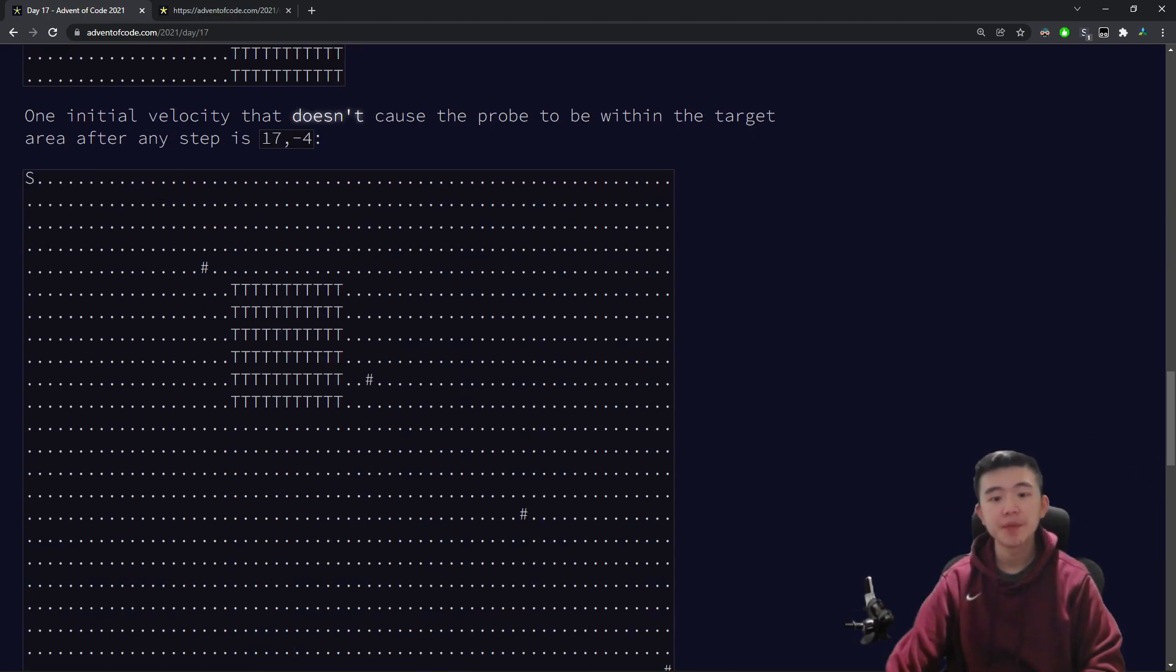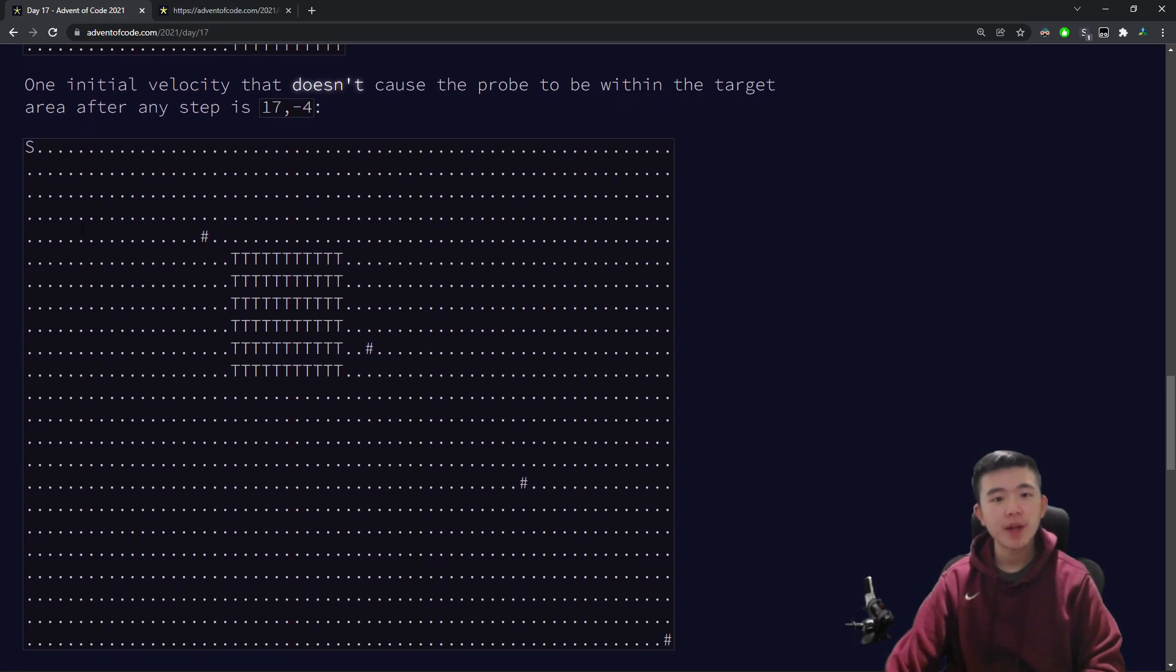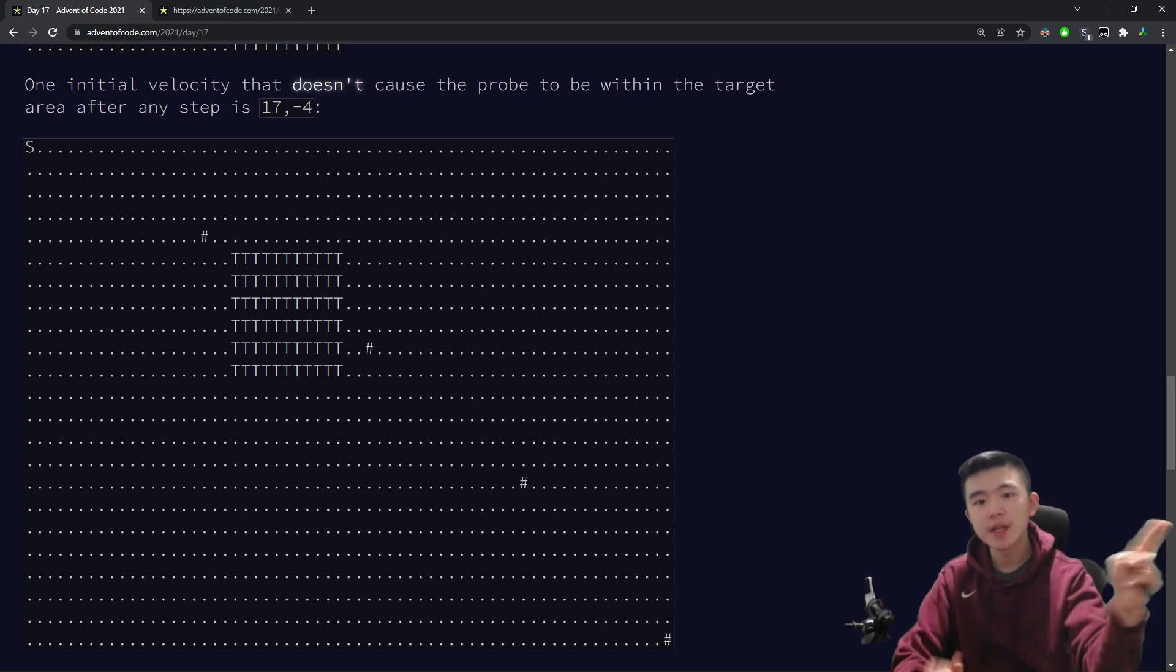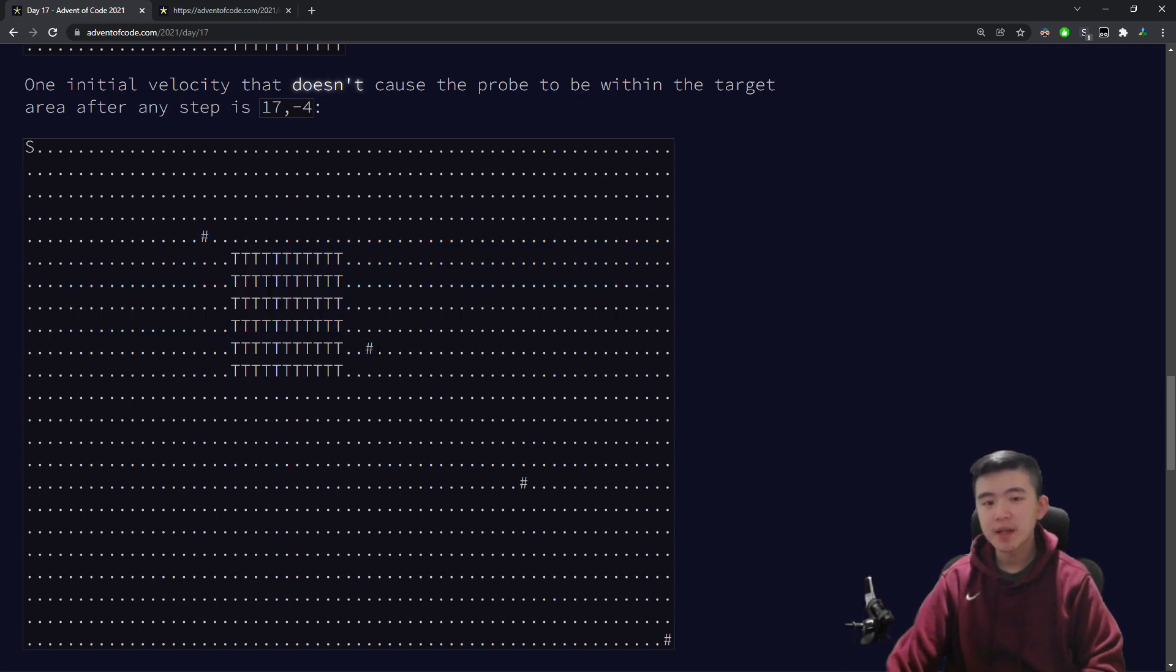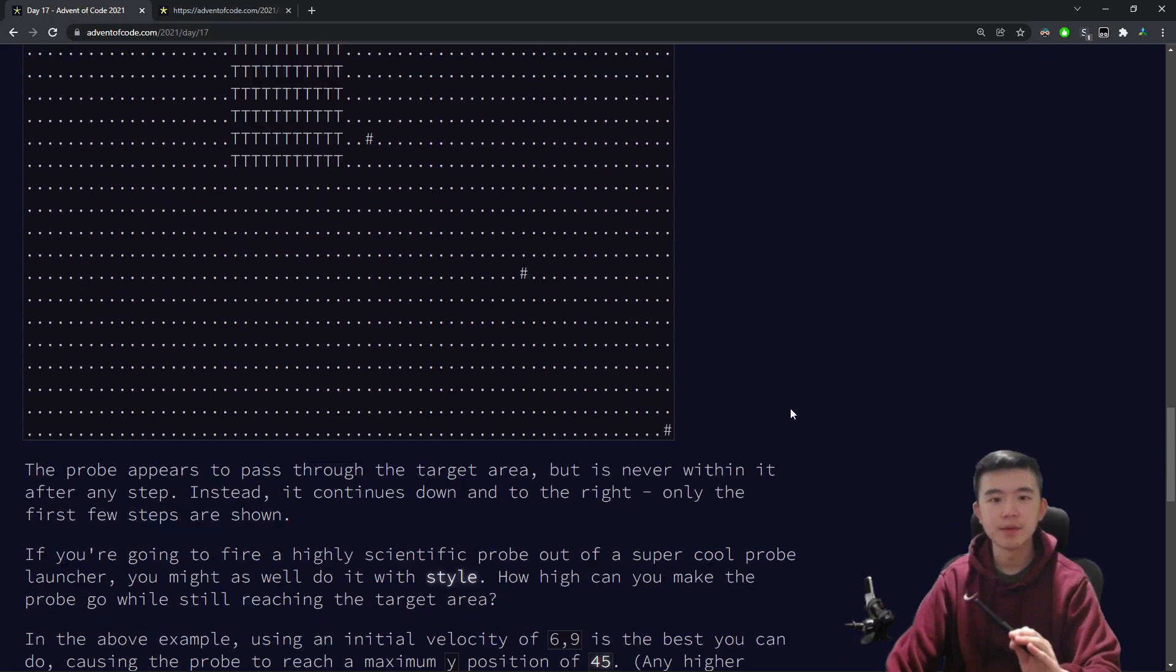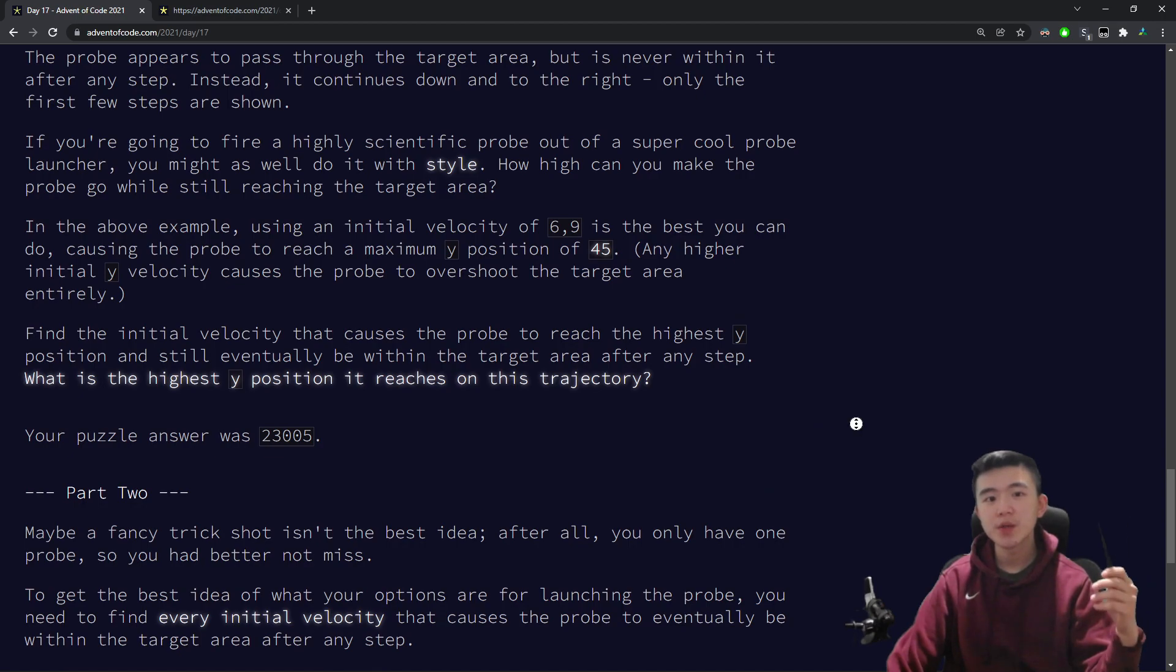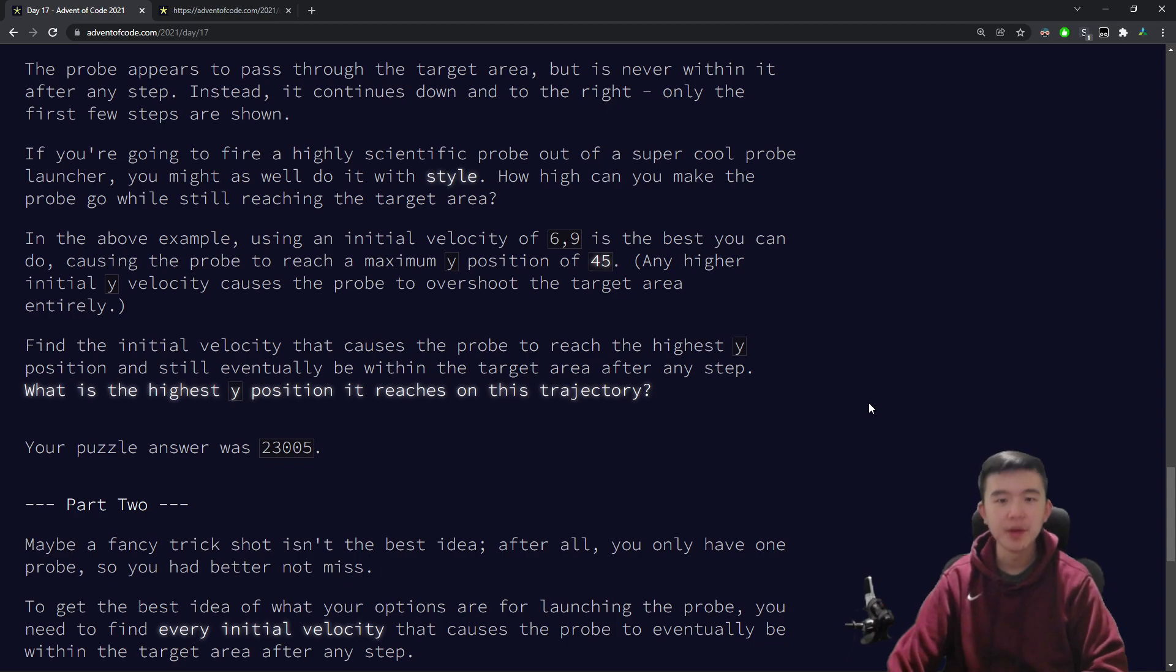A caveat which actually makes the puzzle easier is that when we're considering the motion of the probe, we don't want to consider any points in between different steps. So if the probe looks like it's going to go through the target area, but it doesn't actually step through it on any step, then we don't count that as passing through the target area. The question is, we want to make the probe pass through the target area, but with as high a y-velocity as possible, because we are cool.